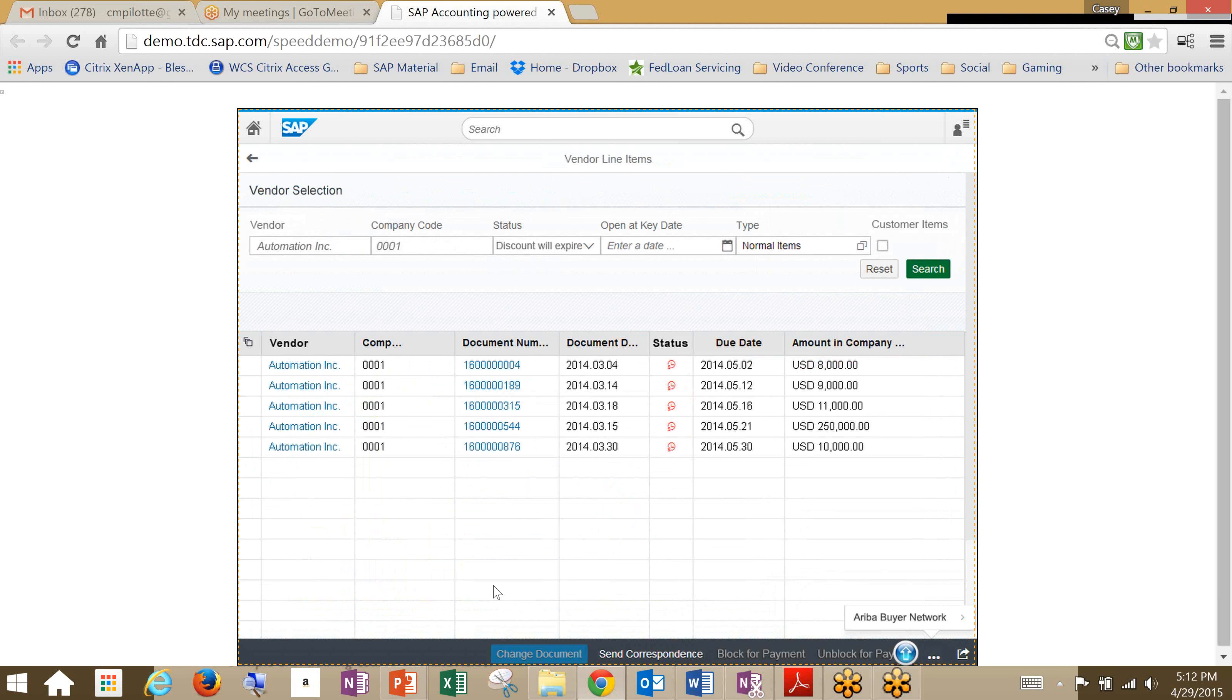So what this does is it allows us to conveniently inform the supplier about the dynamic discount. And thus they can determine the optimum payment term along with their cash demands.